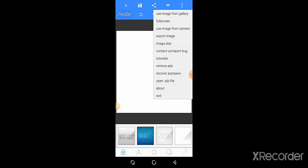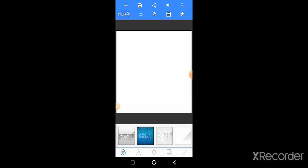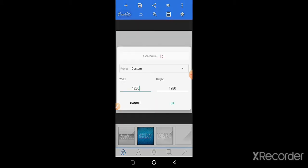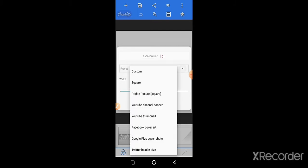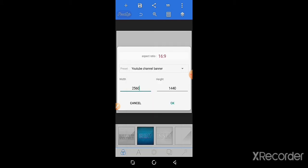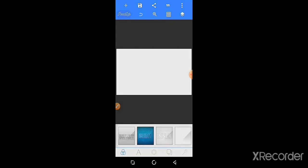Click image size and then look for custom. Click custom to open many options like squares, profile pics, and YouTube channel banner. Click YouTube channel banner and click OK.